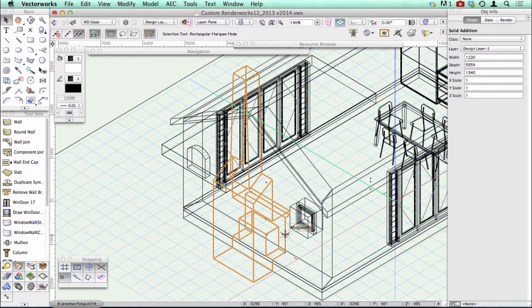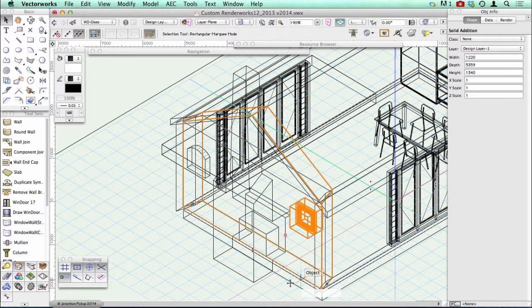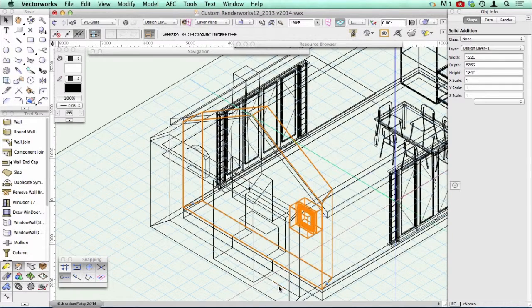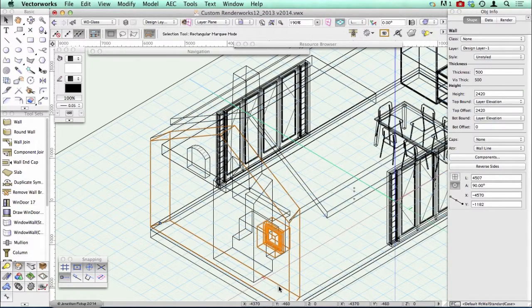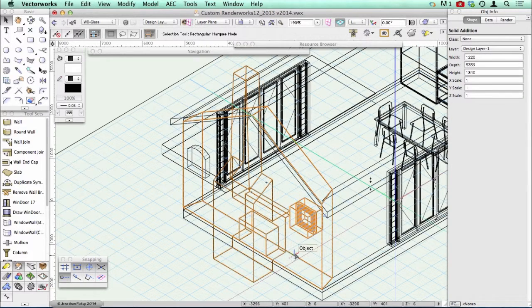I can add that object to the wall. Now, why would you do that? Well, when you move the wall, you'll notice that my wall projection doesn't move at the moment. But if I add that object to my wall...